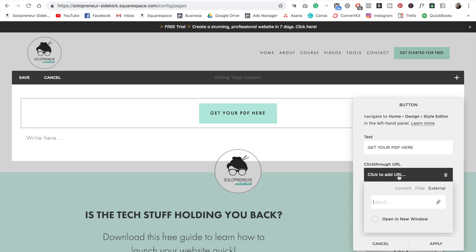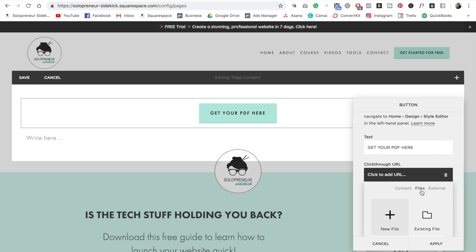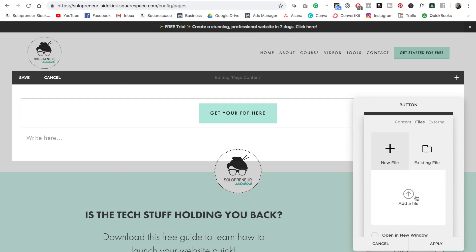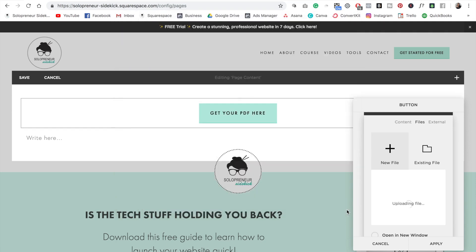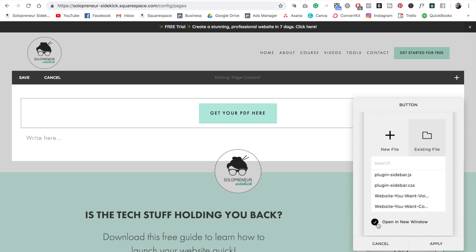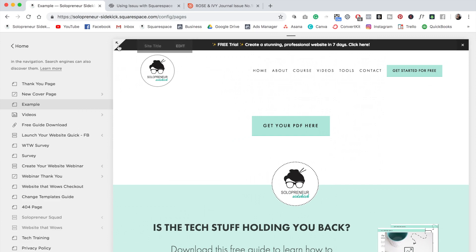Then when you click through URL, you can actually go over here to where it says files. Then you can click 'Add a file' and upload your PDF this way. So I have my free guide to launching your own website right here. I'm going to open that up. That's been successfully uploaded. Then I'm just going to click 'Open in a new window' so it opens up in a new tab, and then click apply. Let me just save this and show you what it looks like.